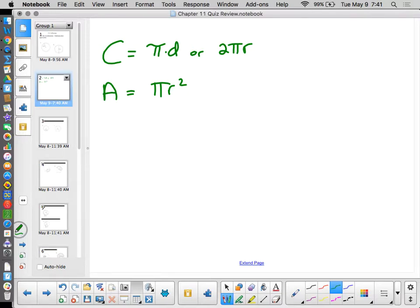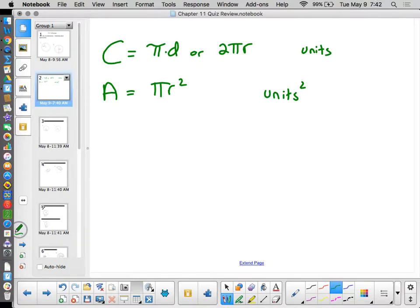Also remember units. Circumference is plain units — feet, meters, inches, whatever it is. Area is always units squared. You have to include units because you need context with any area or length problem. Saying the area is 35 means nothing — 35 what? 35 square meters, 35 square inches, 35 square miles? Give context. Whenever we do an area, circumference, sector, or arc problem, don't forget your units. If you forget them on the quiz, there will be a point deduction.